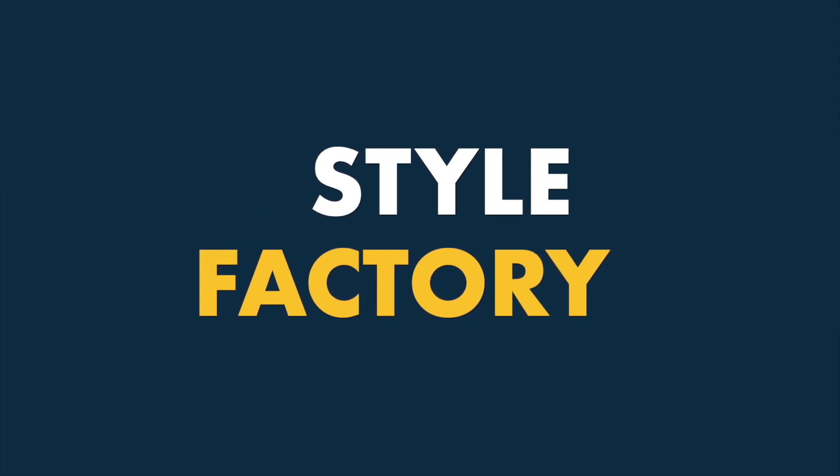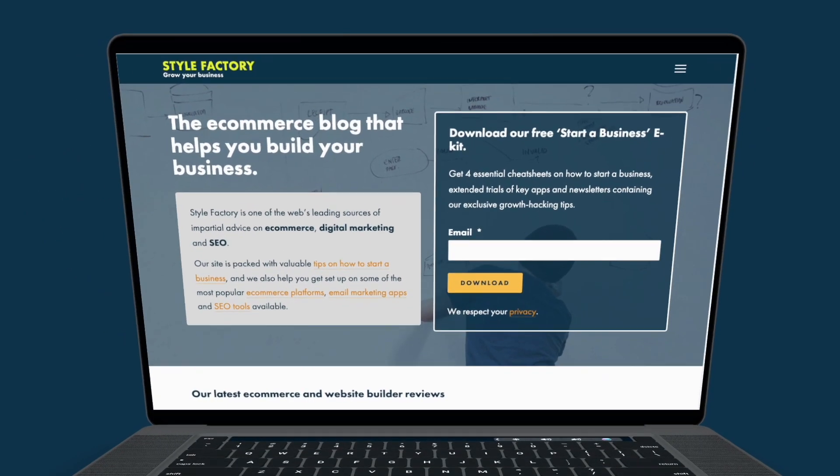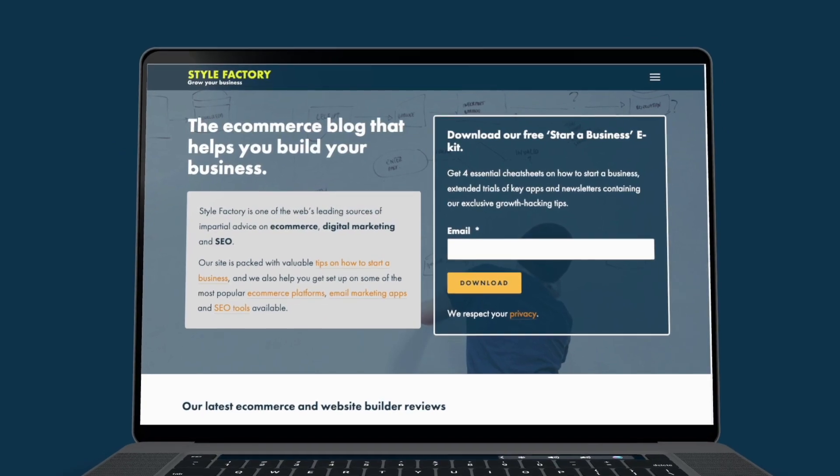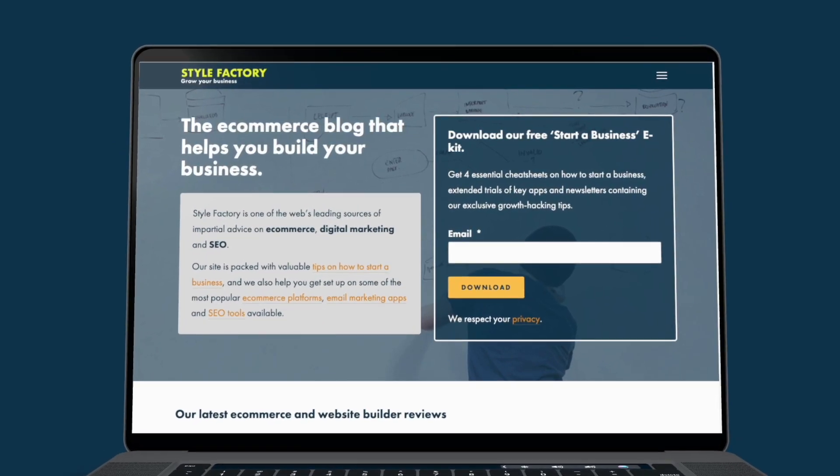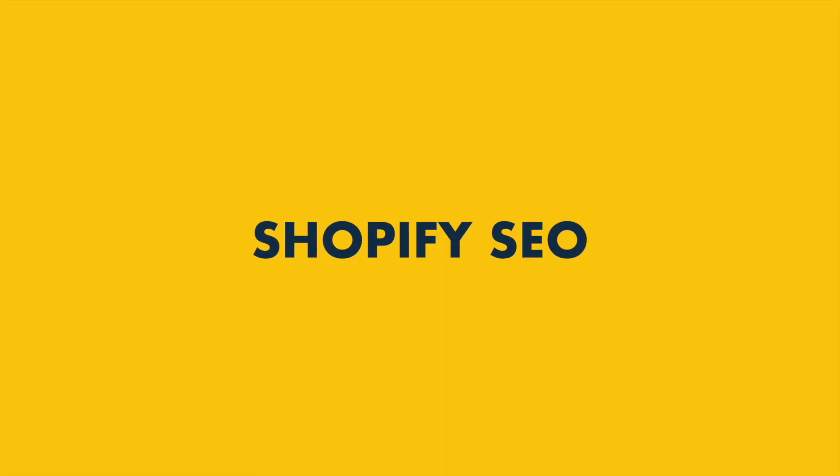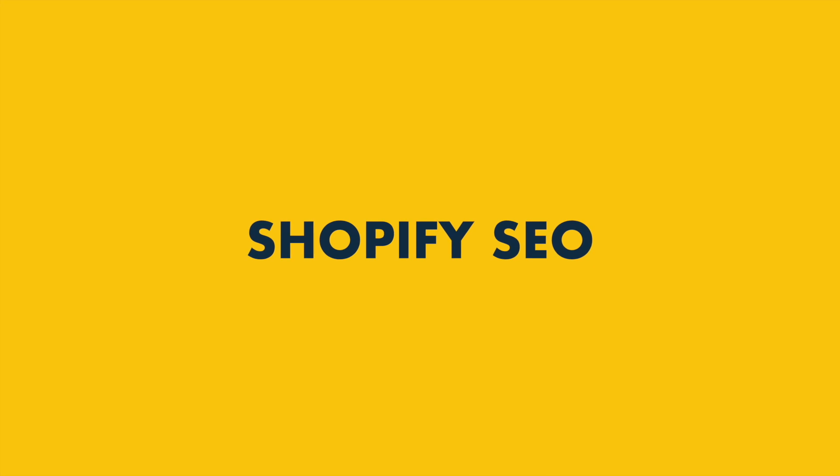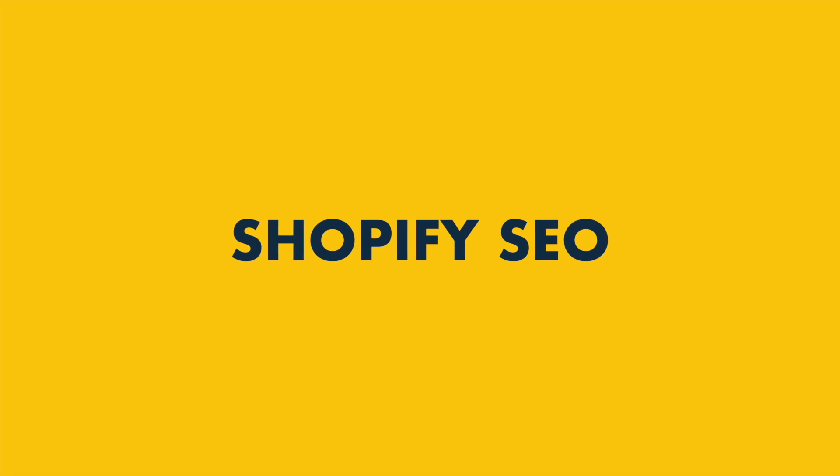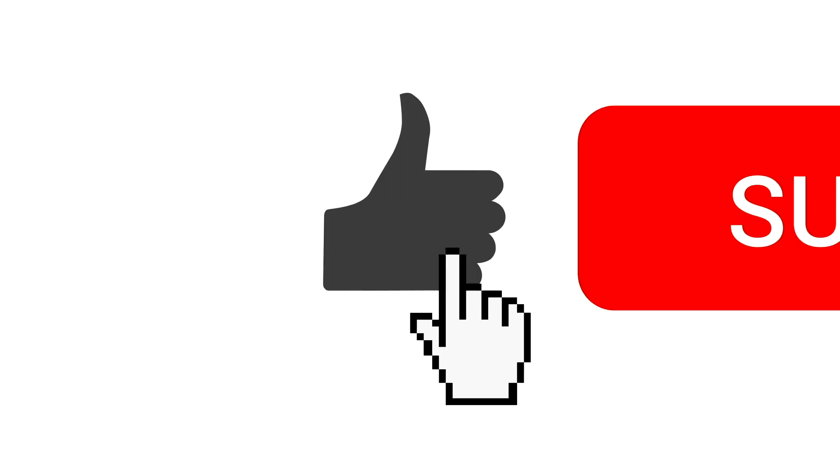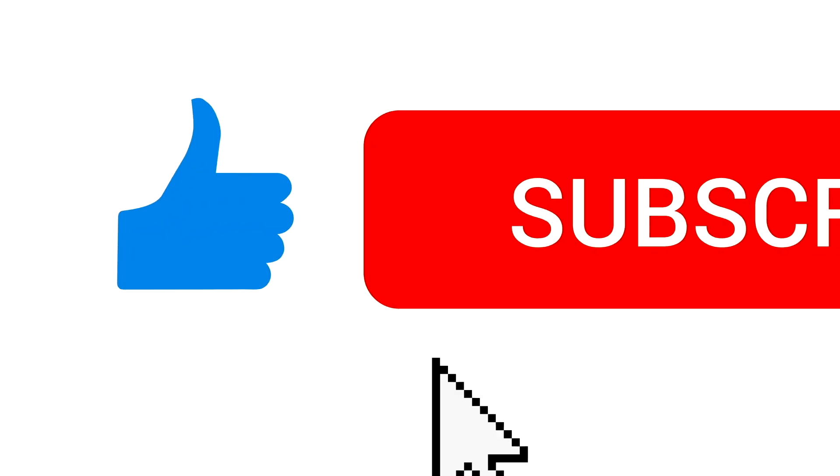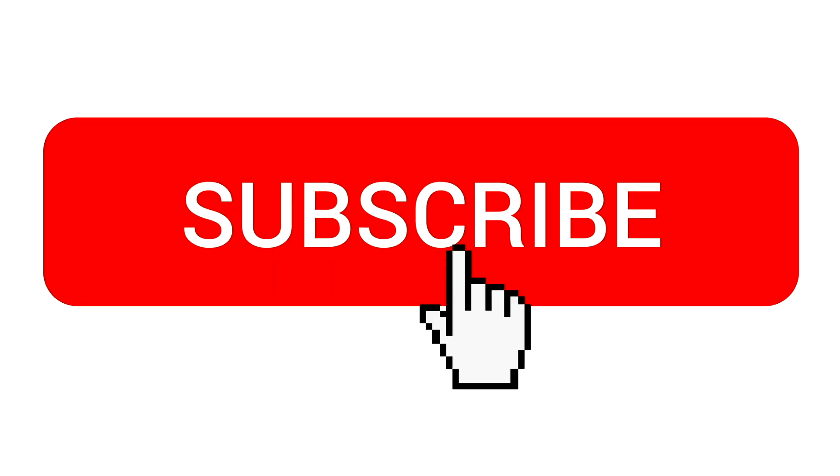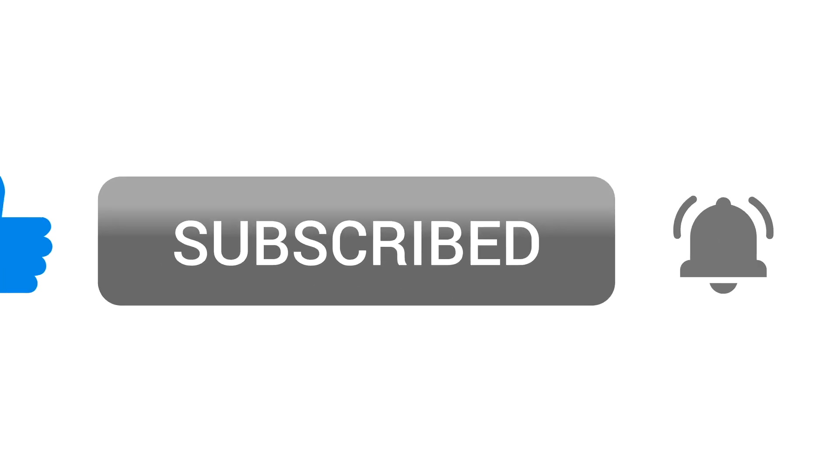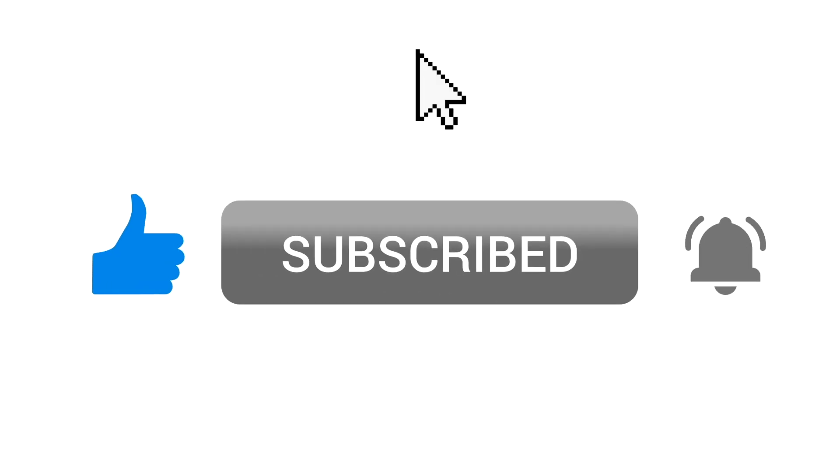Hey there, it's Matt from Style Factory, the go-to site for e-commerce reviews and advice. In this Shopify SEO guide, I'm going to walk you through the key steps you need to take to make sure your store ranks highly in search results. So stay tuned to the end to get all our tips on how to increase your Shopify store's organic traffic and sales. But before I get going, just a quick reminder to subscribe to our channel and click the notifications bell. This means you won't miss out on any of our Shopify content going forward.